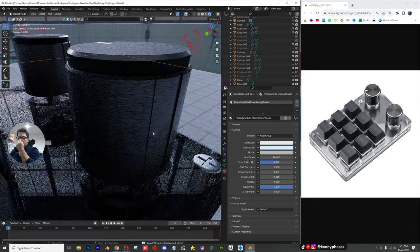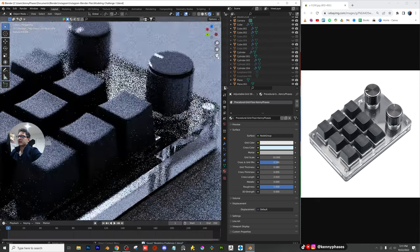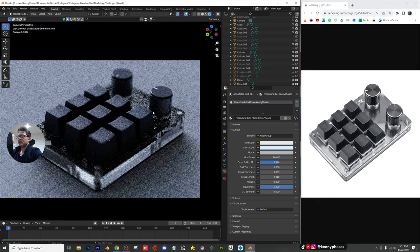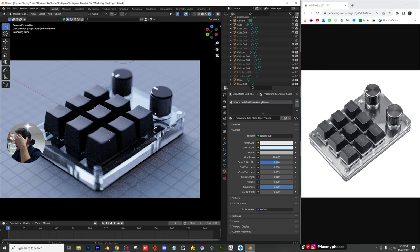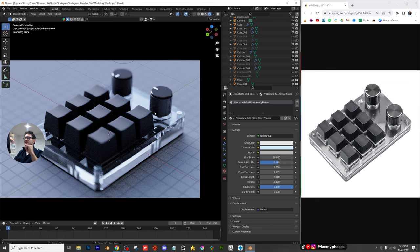We have the keyboard, we have the lighting, we have a nice background, a nice depth of field. Even though this isn't scaled correctly, I'm pretty darn happy with how this turned out — especially considering the amount of time we really did not spend on it.